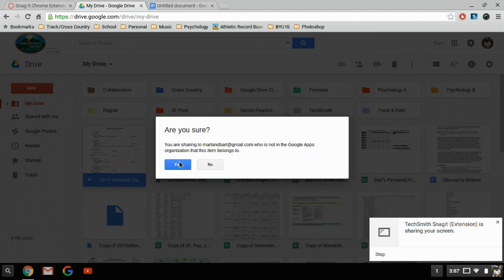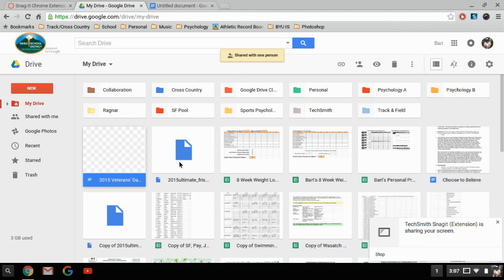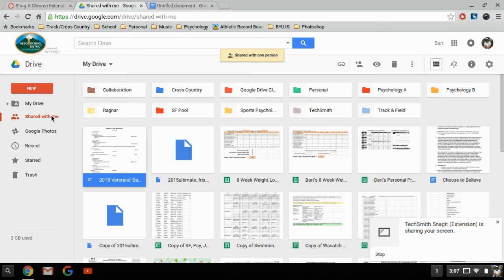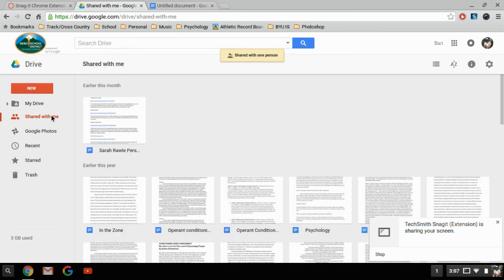Explain the shared with me folder. The shared with me folder is where other people who share documents with me, those documents automatically go here. They don't go into my Drive until I want them. So these are a bunch of student papers and PowerPoints and things like that they've shared with me over the last year or so for class.